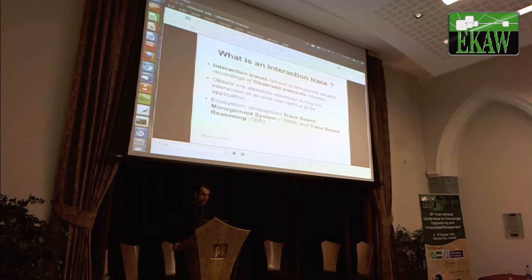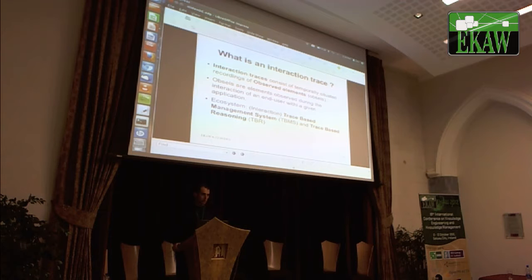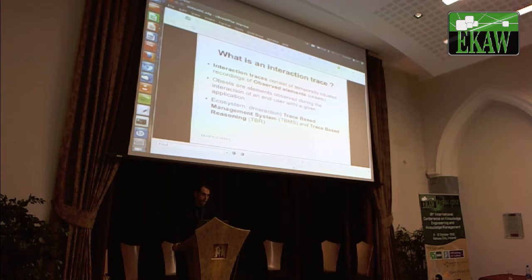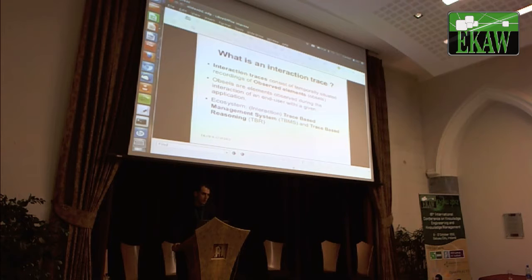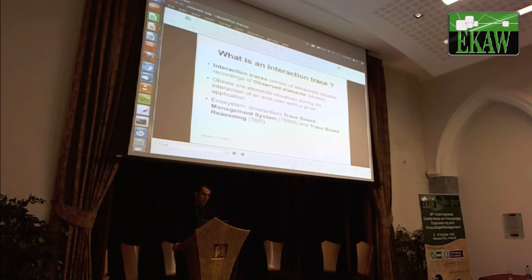Within this field, they are called trace-based management systems, TBMS — all the operations related to the acquisition, the storage, and the management of interaction traces. They also have a notion of reasoning, and the component performing this operation is called TBR, trace-based reasoning.